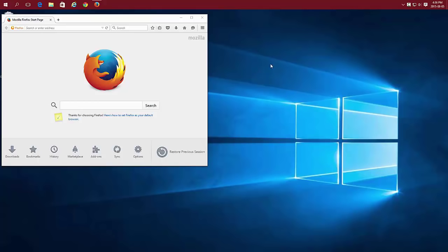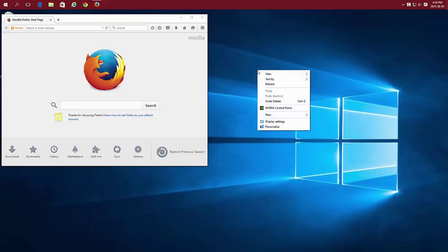Just point anywhere on your desktop, there's no icon, and right click the right mouse button. Choose Display Settings.